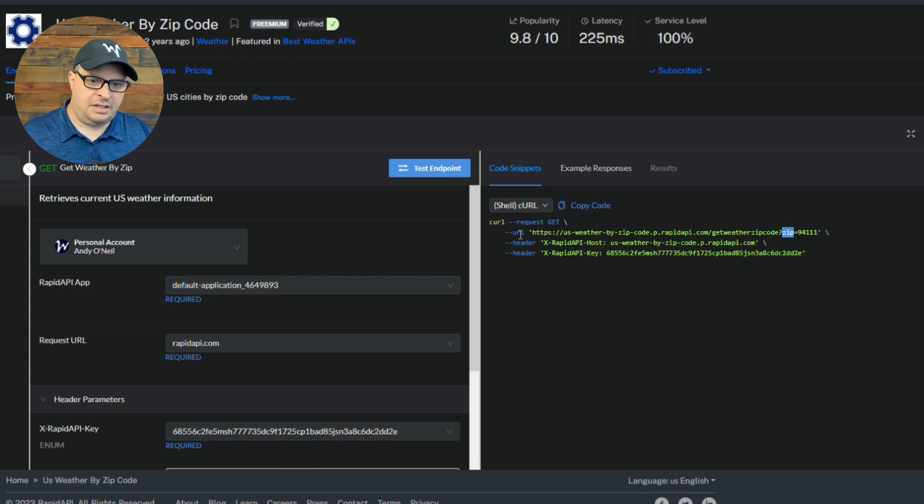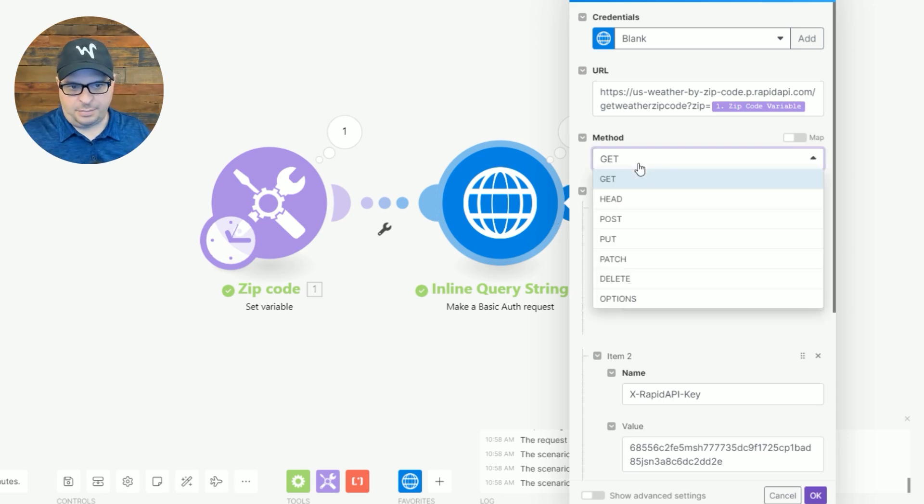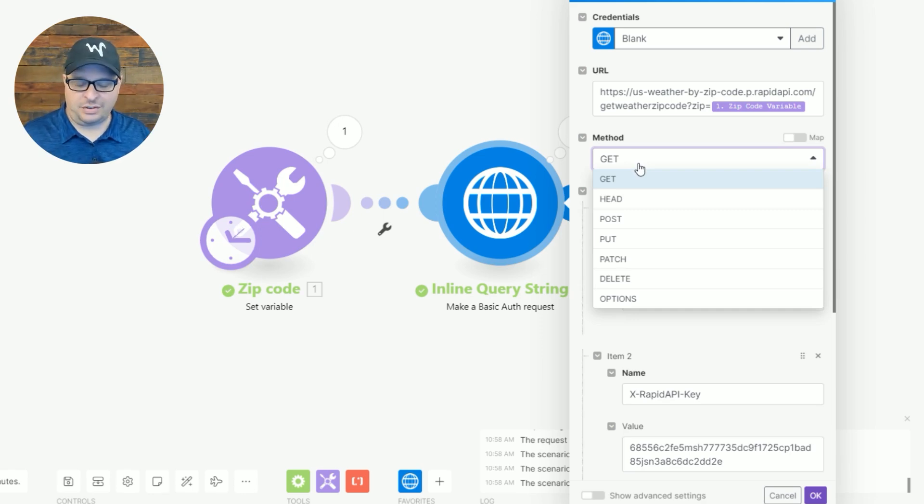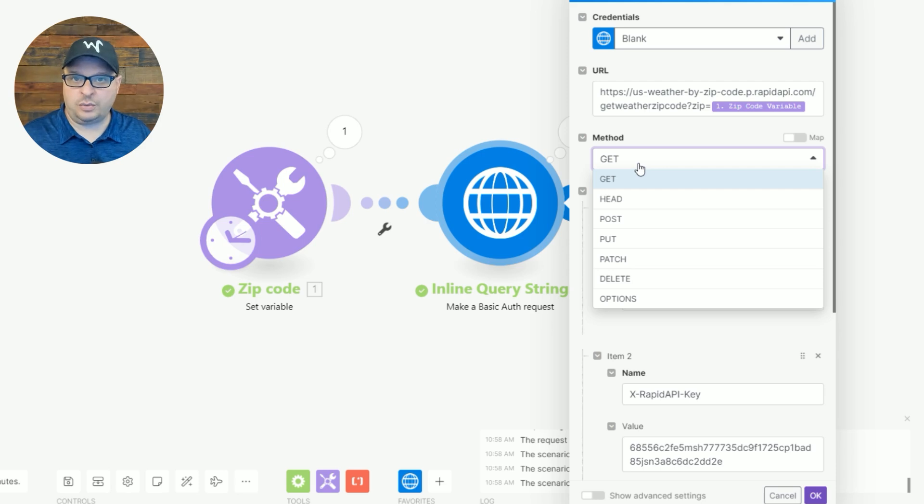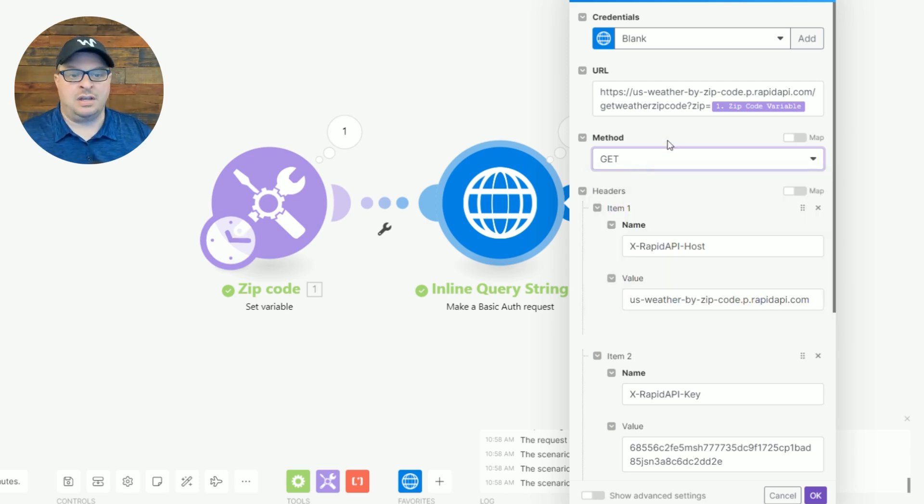Our method here is GET. So we have GET, you can see there's HEAD, POST, PUT, PATCH, DELETE, and OPTIONS. Really GET and POST are the most frequently used in my experience, but there are needs for others as well. So this is a GET request.